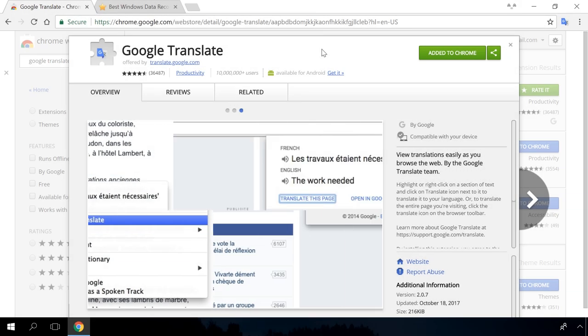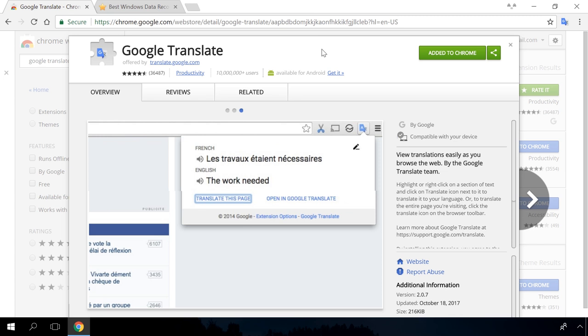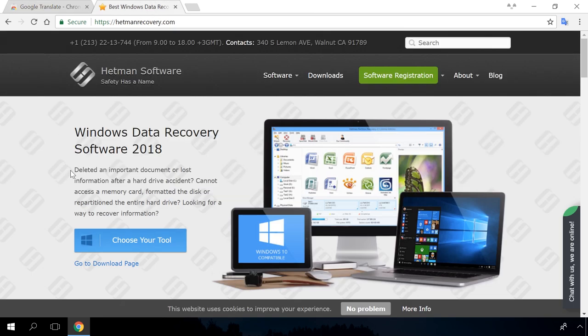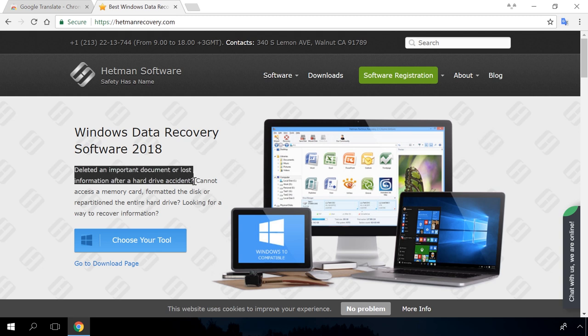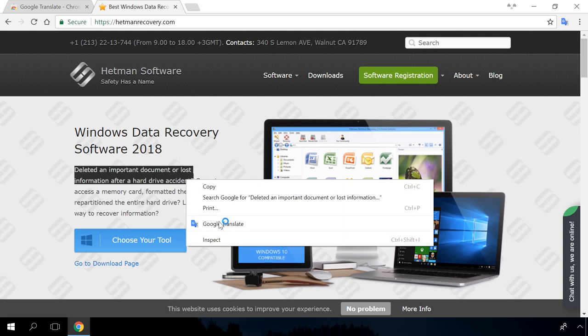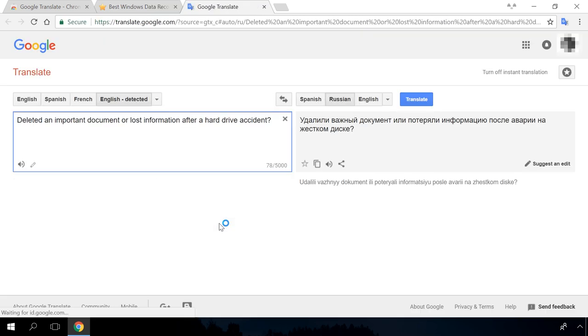Google Translate is a well-known extension for Chrome to translate a piece of text. After installation, just highlight the text, right-click and select Google Translate. A window containing the translation will open.